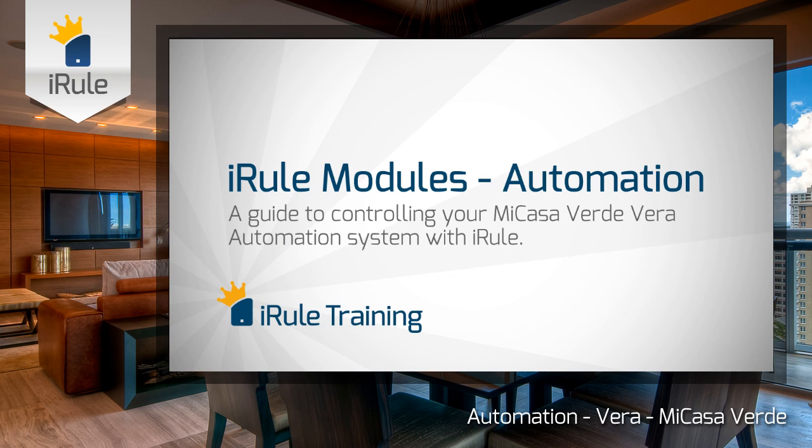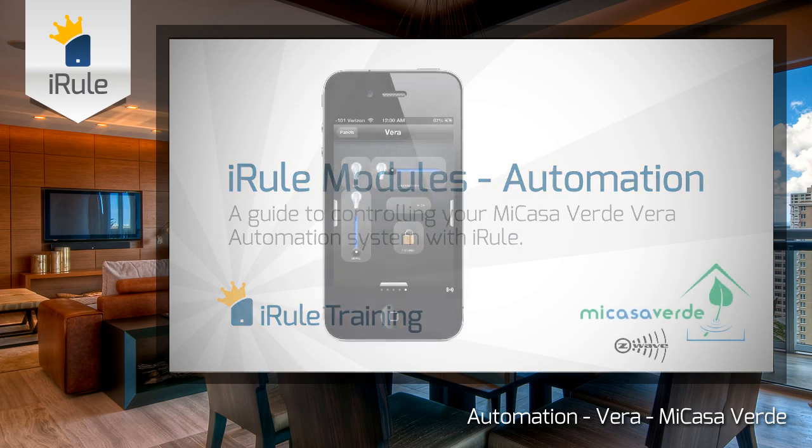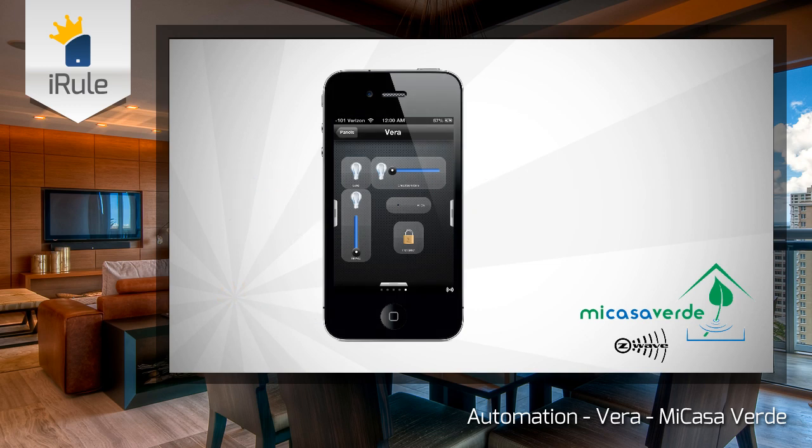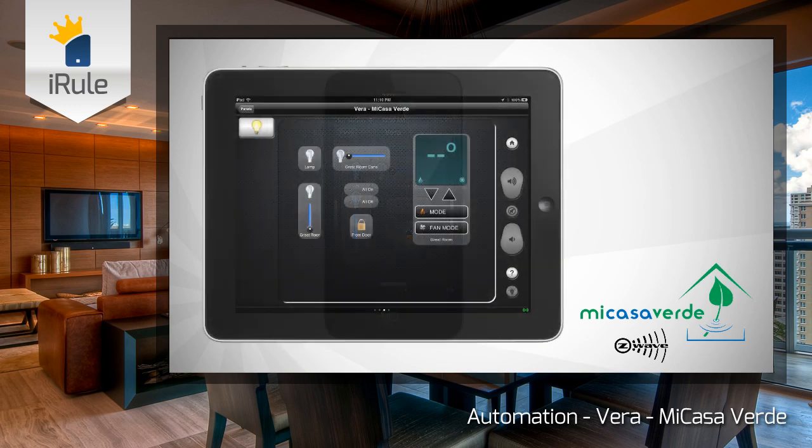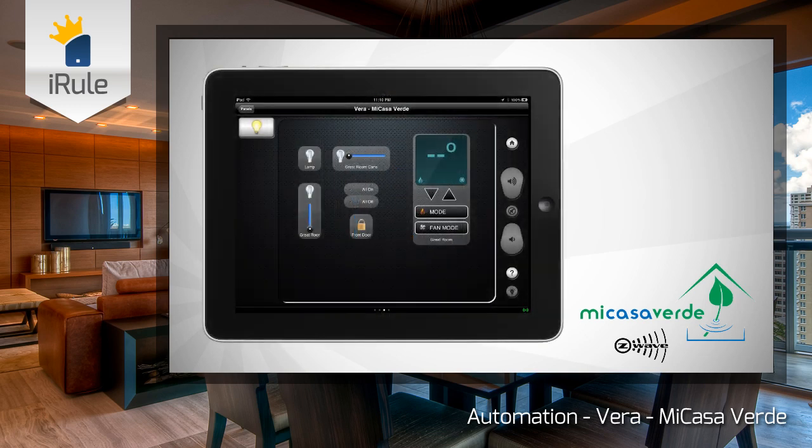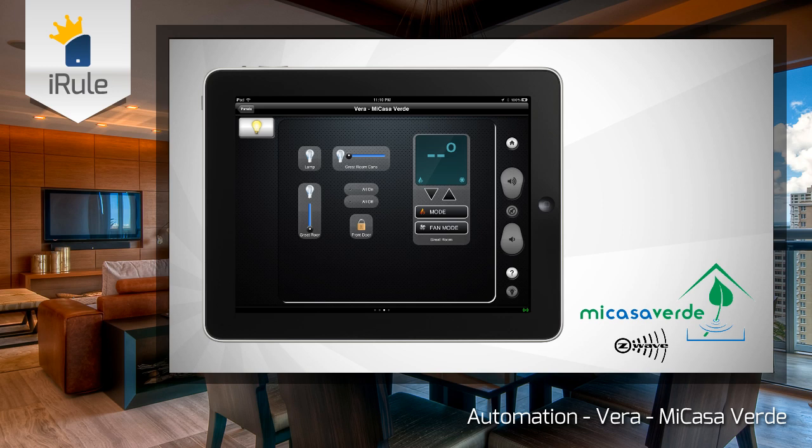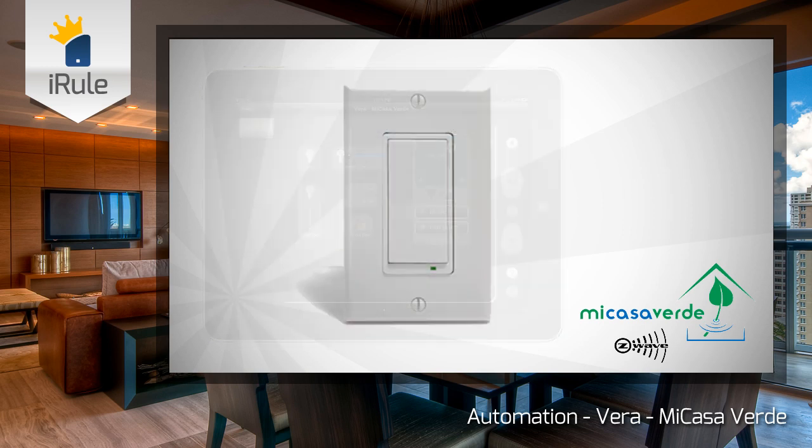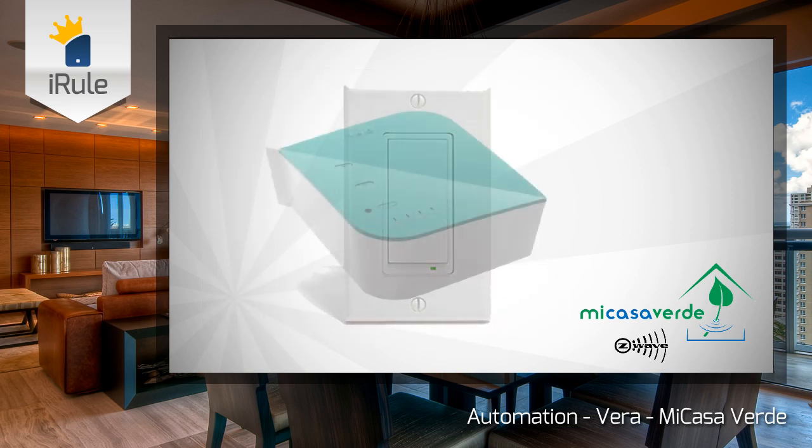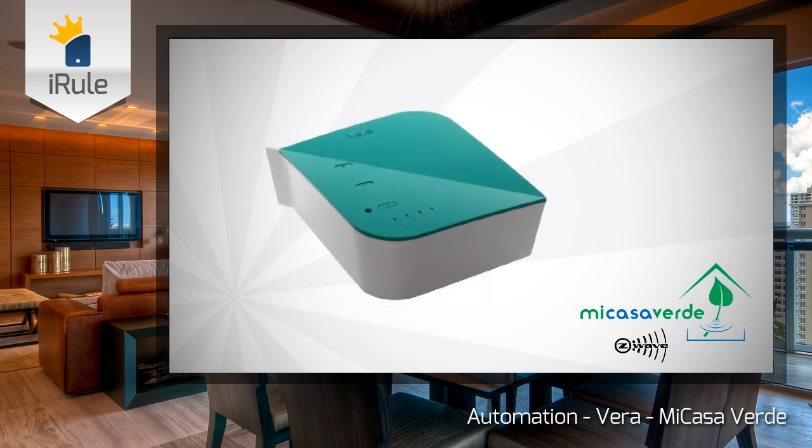With the iRule Automation Modules, we've taken the codes that control the devices, the feedbacks that show the status of the automation devices, as well as the programming necessary to make it all work, and brought them together into a drag-and-drop module that'll have you controlling your automation system in minutes with rich dynamic feedback and control that's both pleasing to see and easy to use.